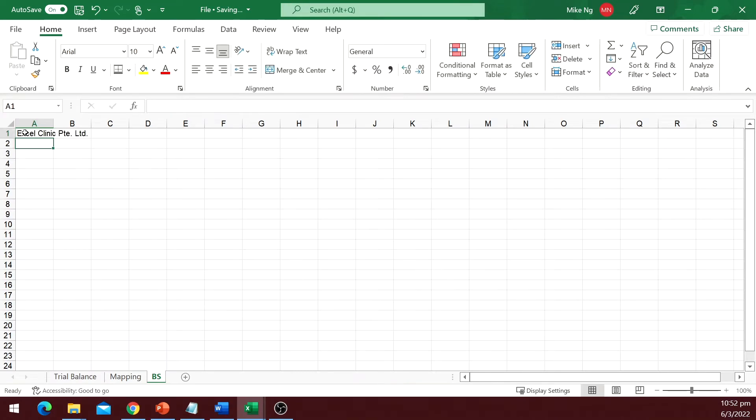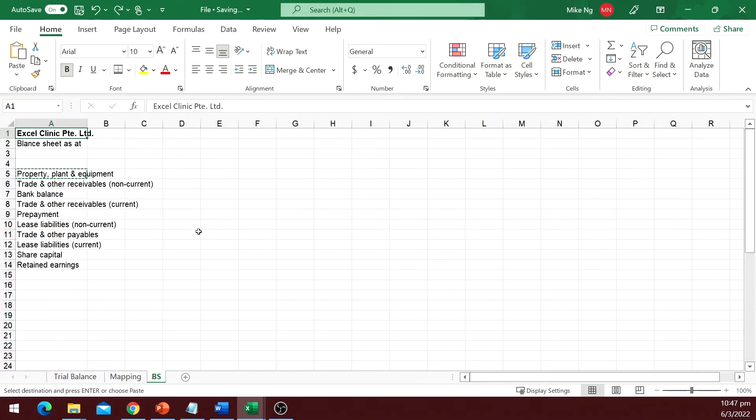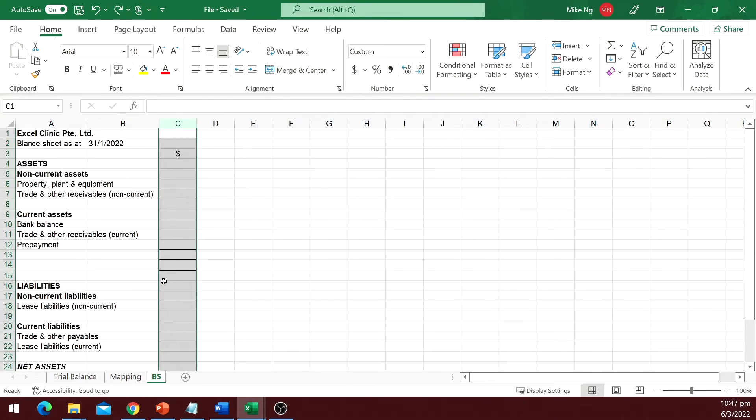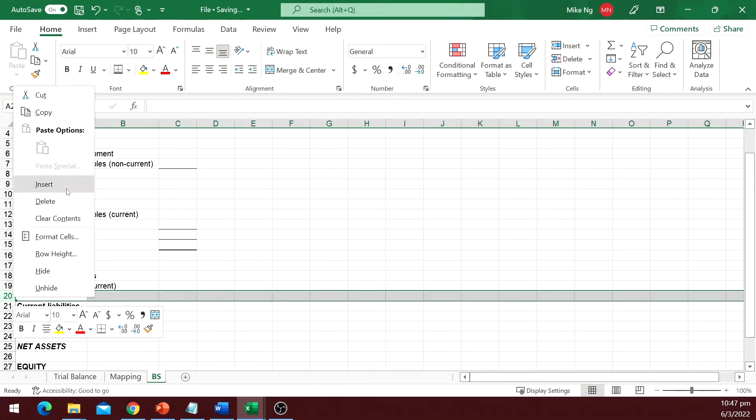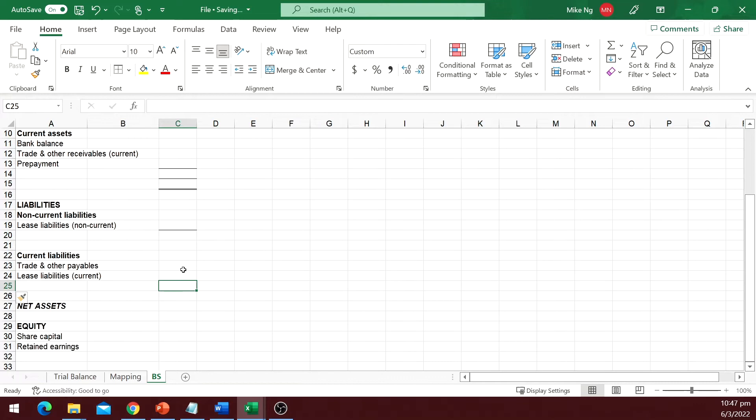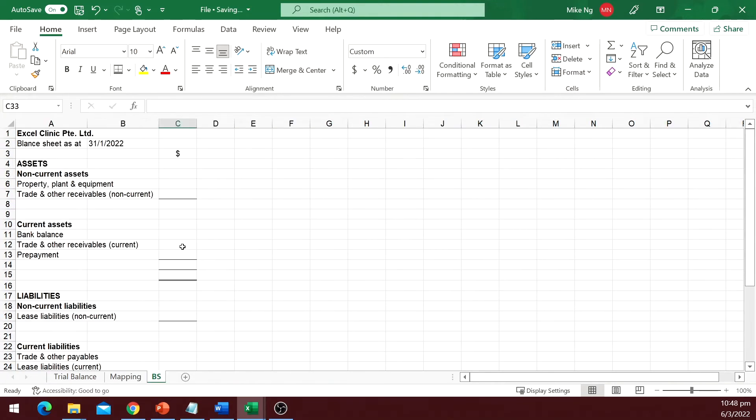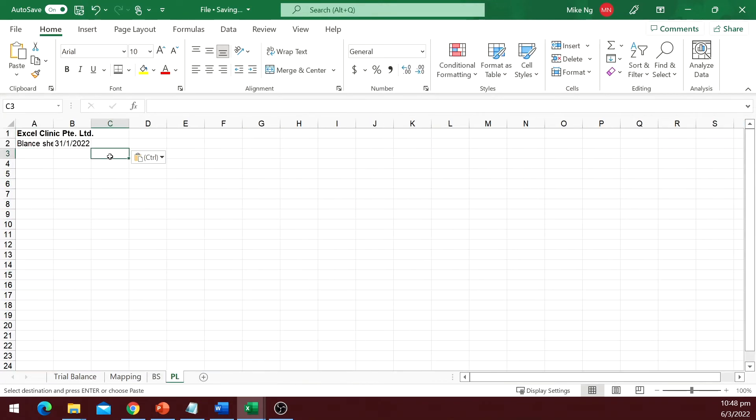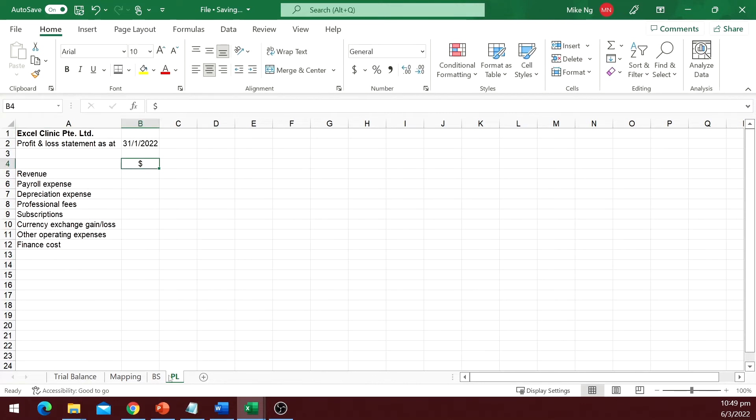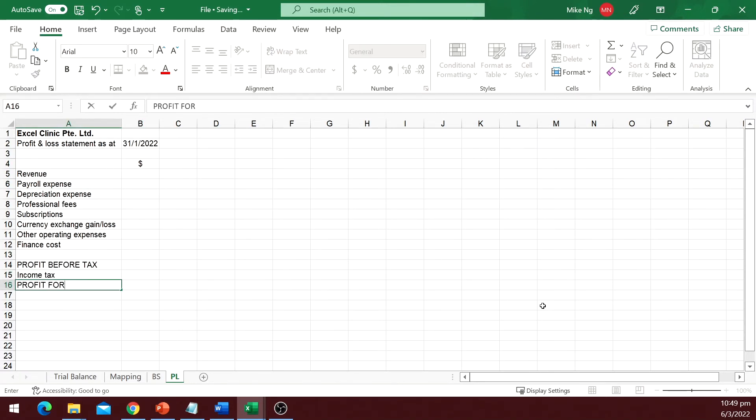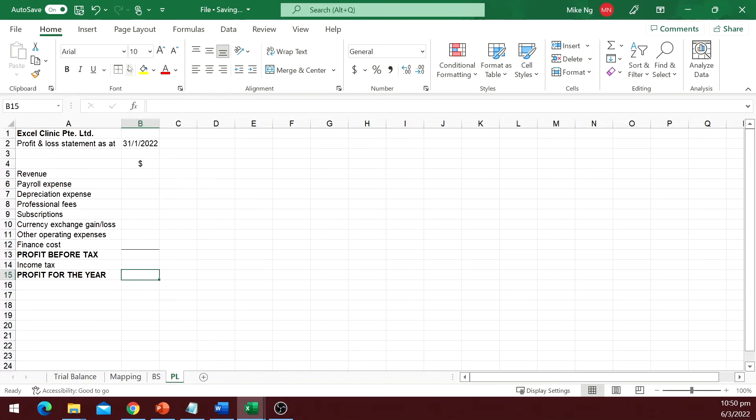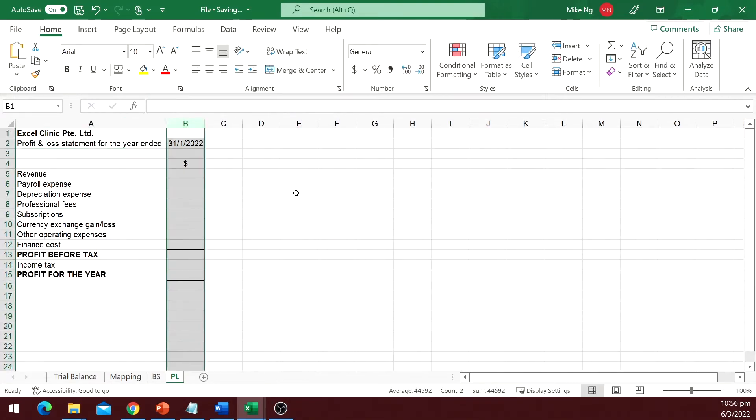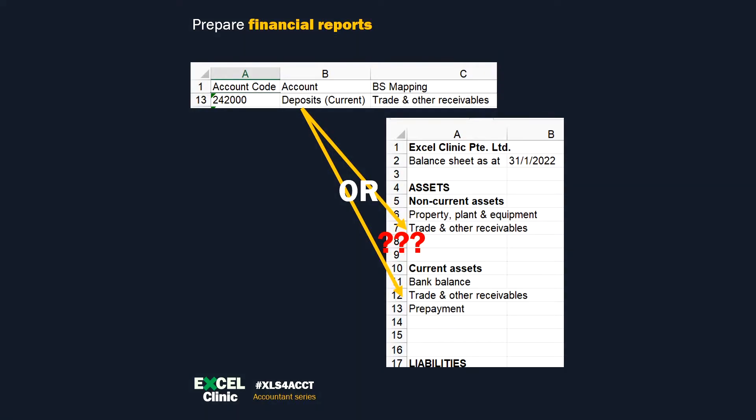I will do this really quick. One thing you need to take note when drafting these statements: do not repeat any caption. If you have trade and other receivables for both current and non-current, you have to distinguish them. This can be achieved by either indicating current or non-current in the caption, or using another column to indicate so. This is because if you have two captions that are exactly the same, when we map, Excel will not know which exact line a deposit account, for example, should go to.